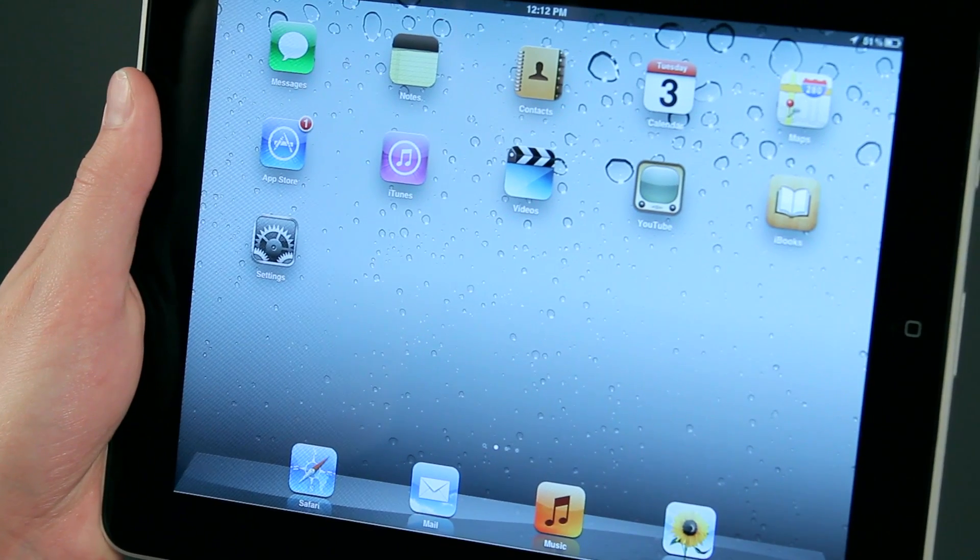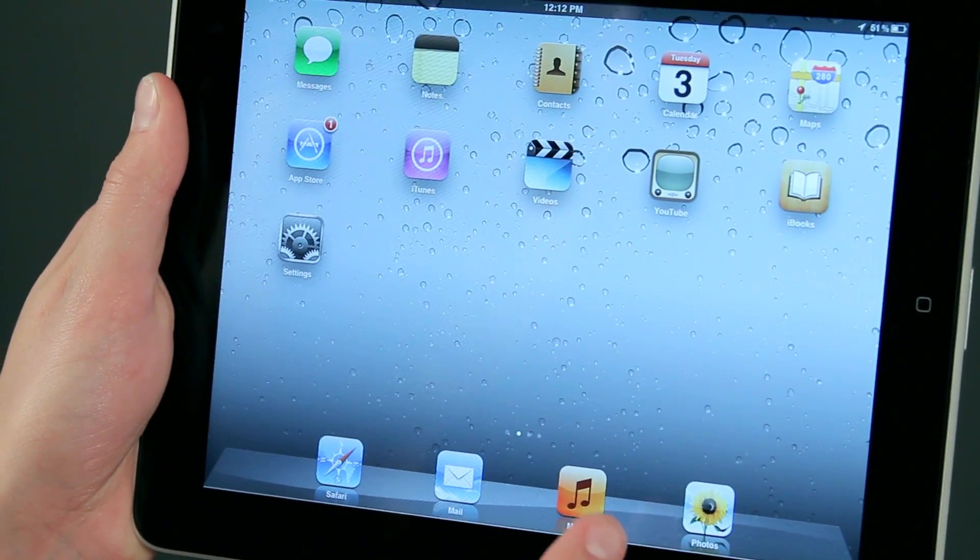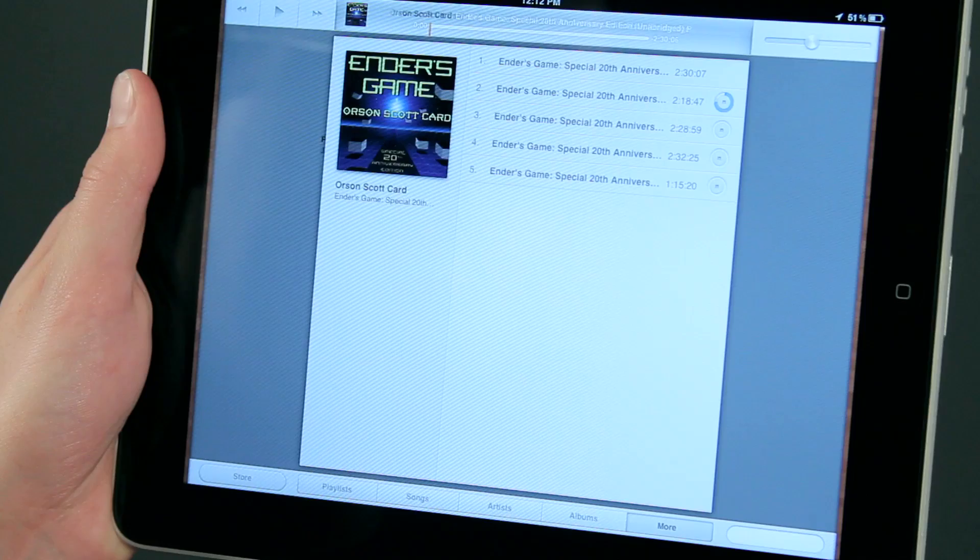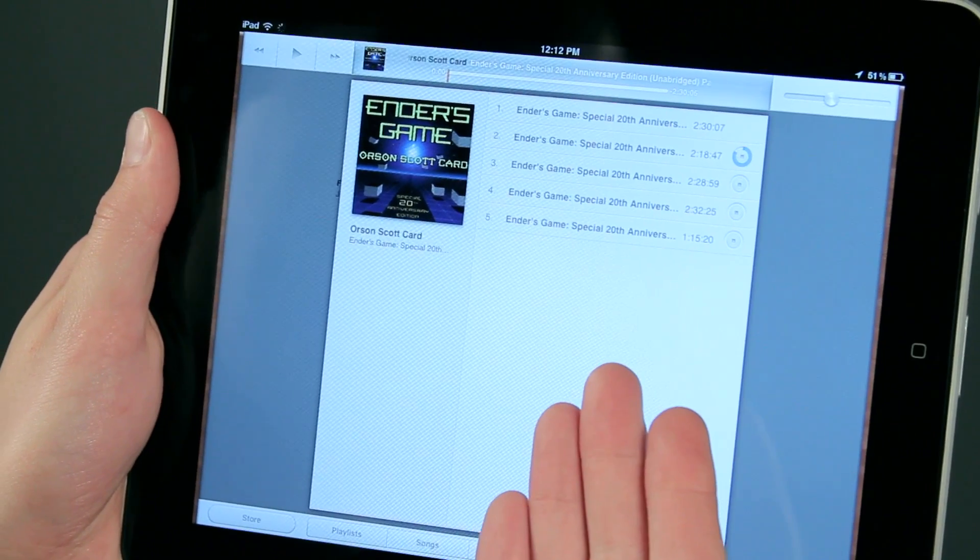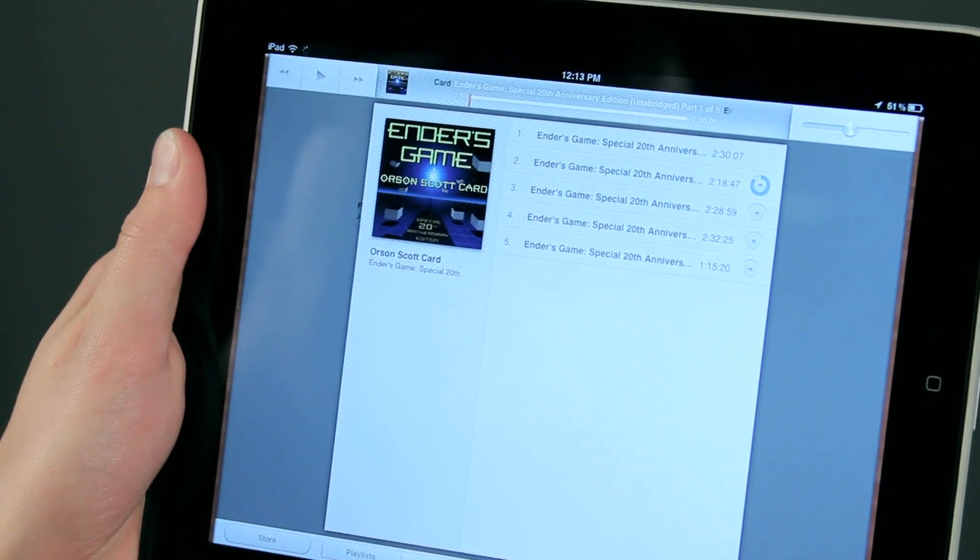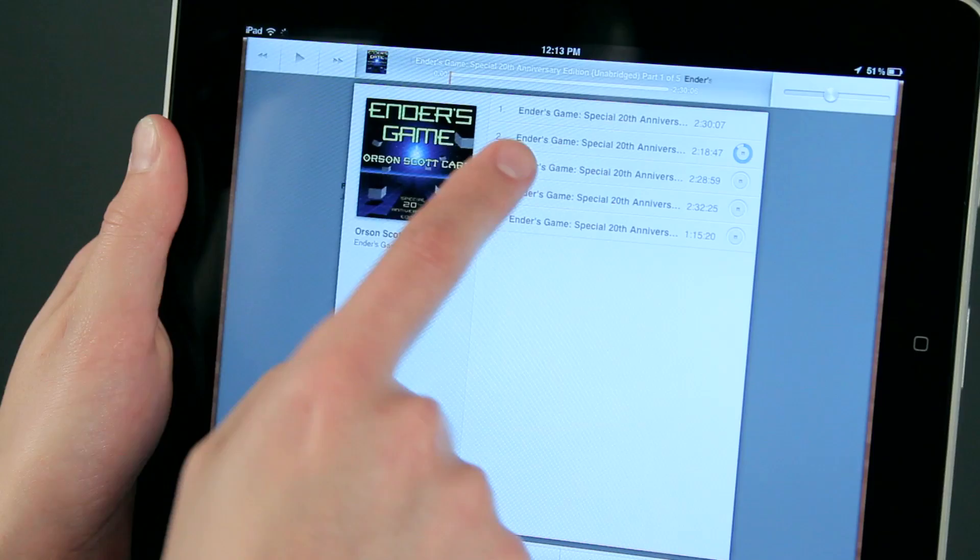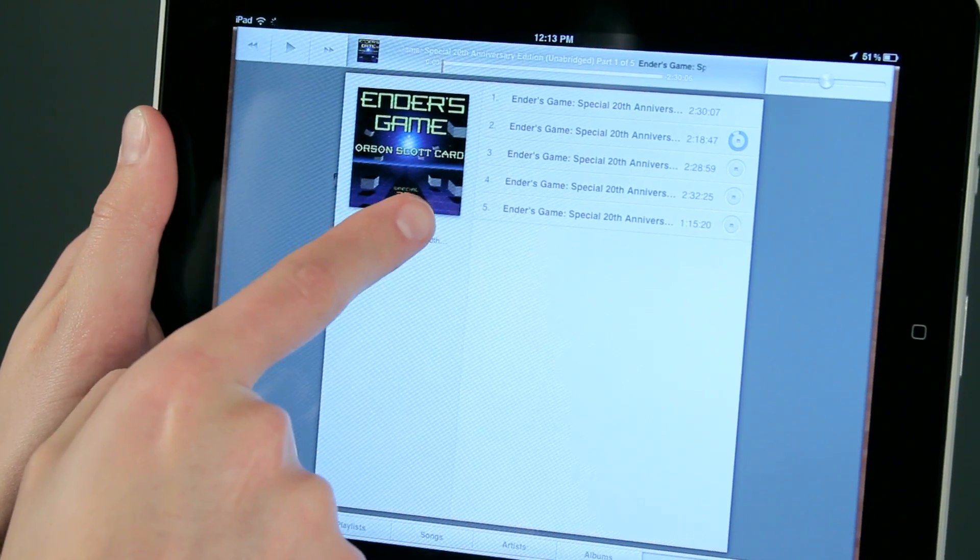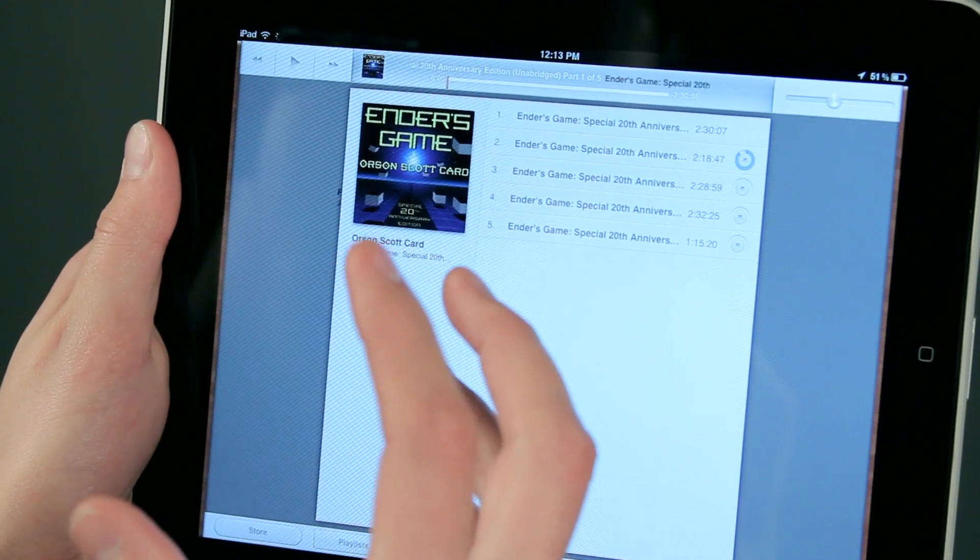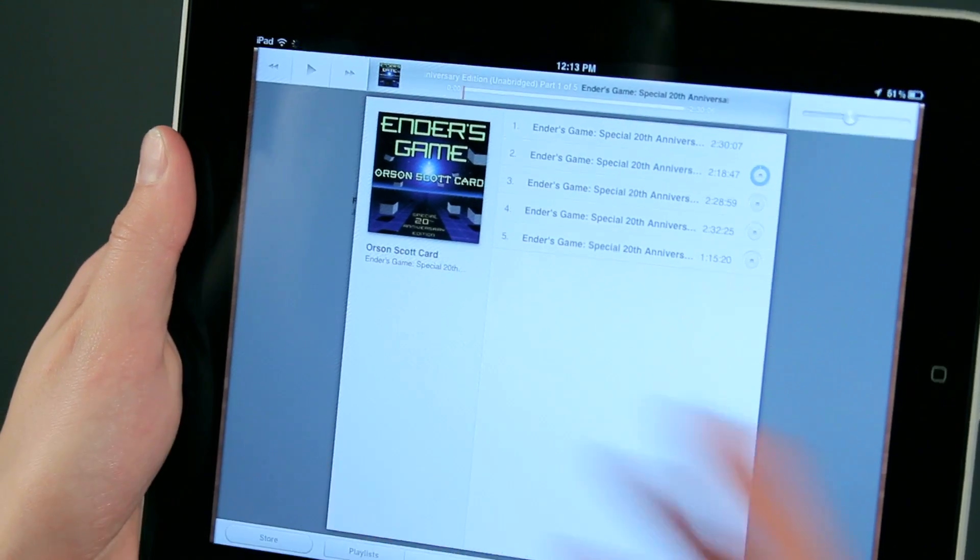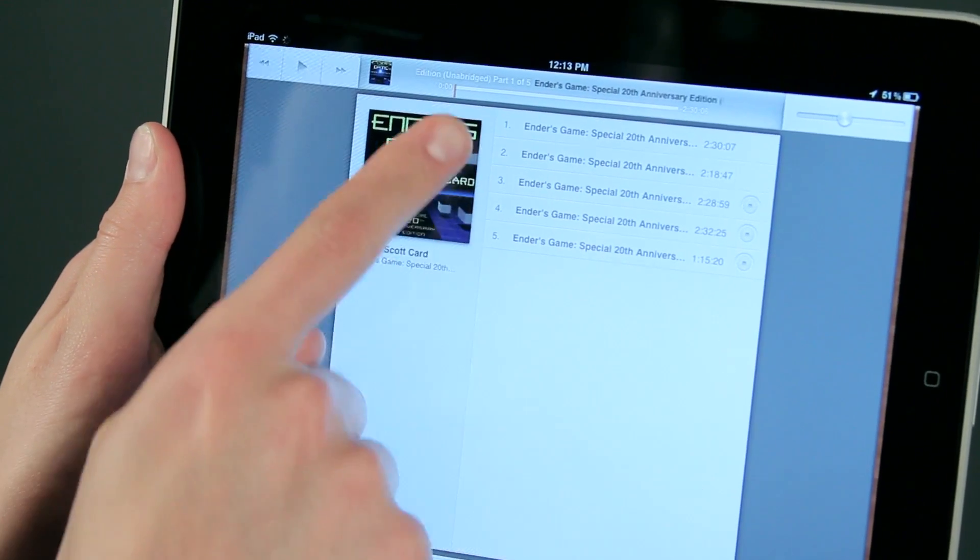We're obviously going to tap on music, and I already have Ender's Game loaded up here. One thing that you may notice is that Ender's Game is split up into several different parts. This is all one audiobook, but iTunes, if you've downloaded your audiobook from iTunes, will split it up into separate parts so that it's a little bit more manageable.